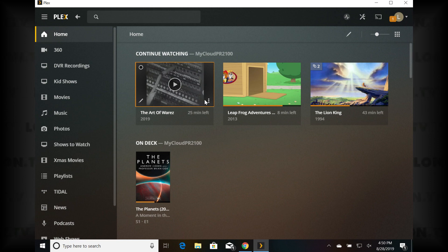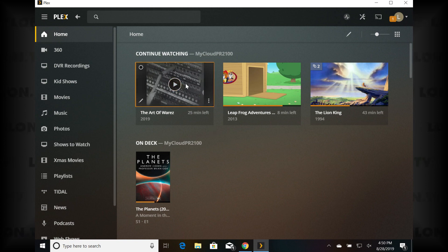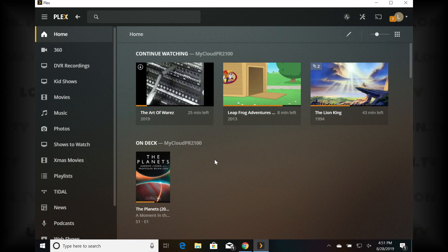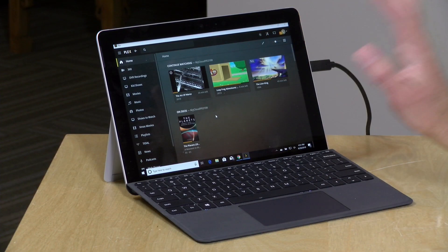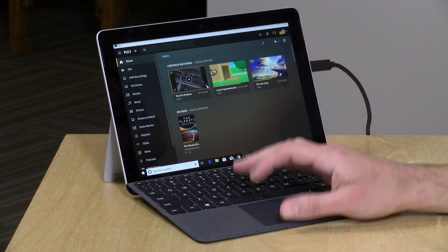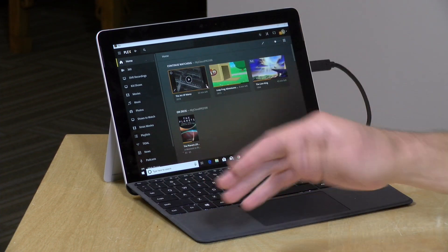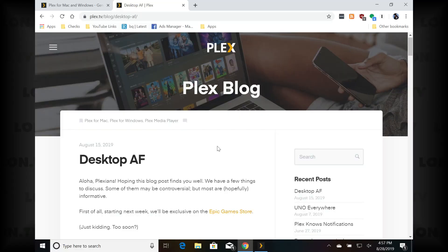In their forums they did mention they are going to be working on custom download locations — not sure when it will make its way out, but it's something people are asking for. Even in its current state it can be useful because if you're going on a plane you can enjoy the same interface you have with your mobile devices while getting all the conveniences of downloading on the computer. It will also sync up where you last left off, so smart playlists and watch history will all sync up the next time your device gets online.